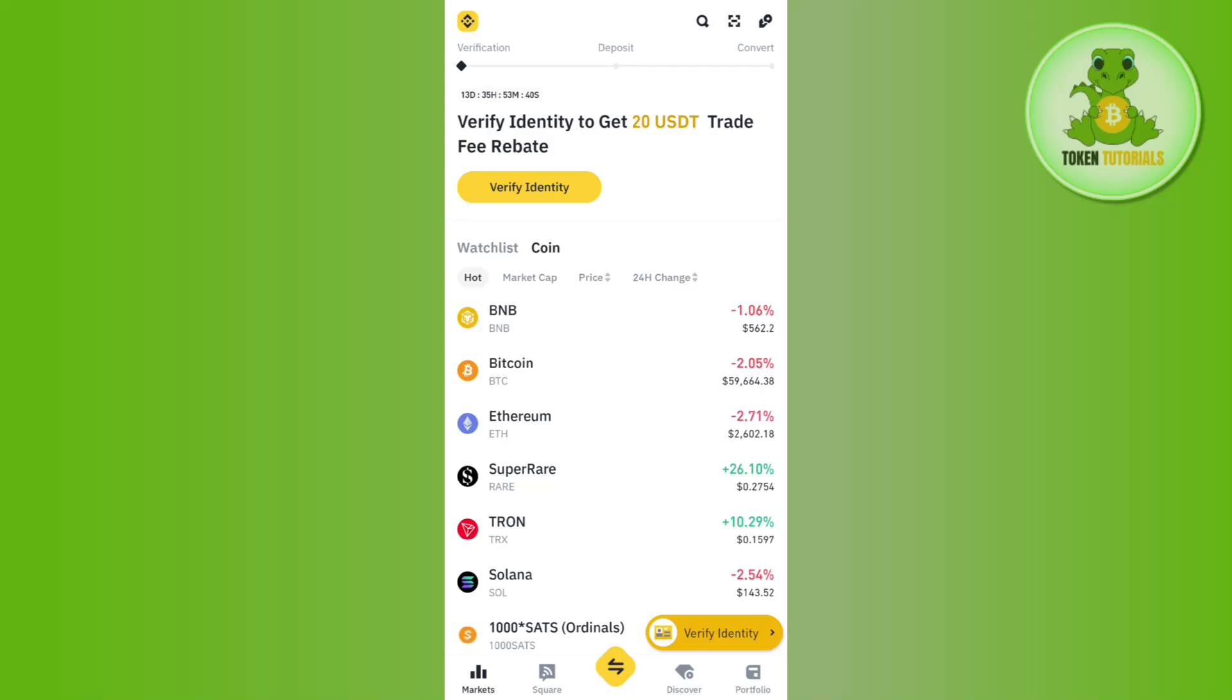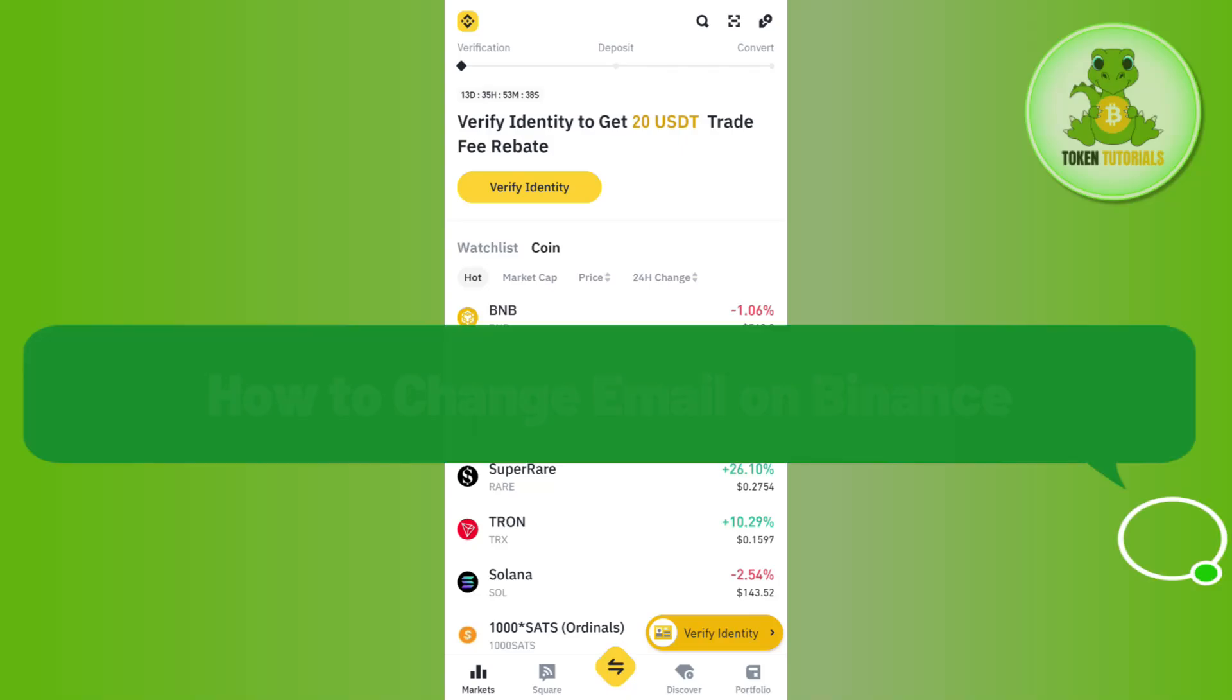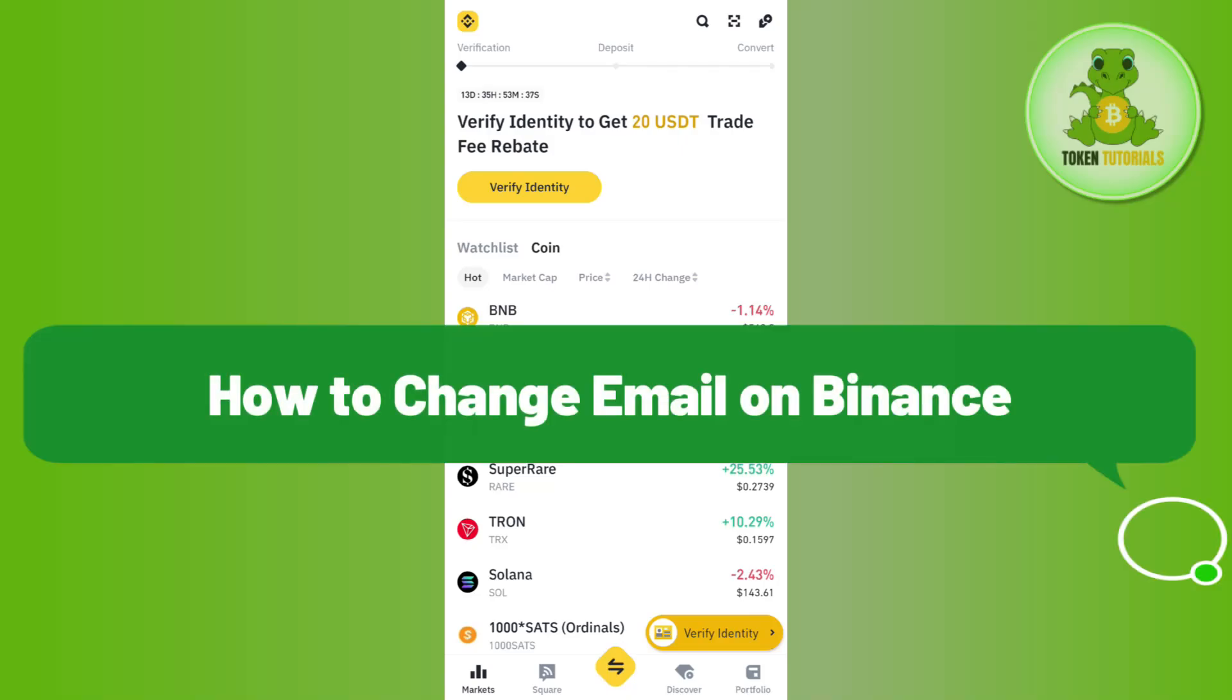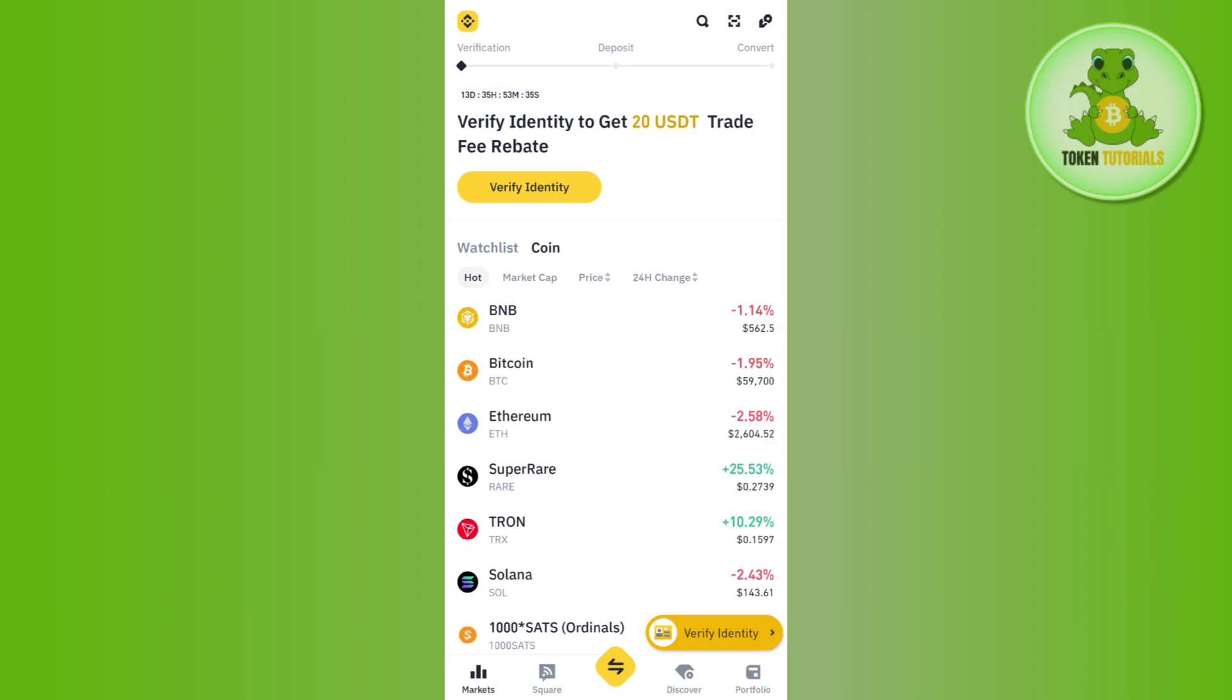Hello everyone, welcome back. In this video I will show you how to change email on Binance. If you want to change your email, then you just have to simply launch your Binance app and tap on the Binance icon in the top left hand corner.